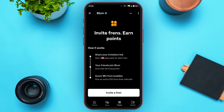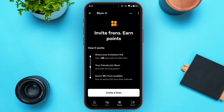You'll be led to this kind of interface where you can see how it works. You'll have to share your invitation link to the friend. You will get a play pass for each friend. When your friends join Blum and start farming points, you will score 10% from the buddies plus an extra 2.5% from their referrals. Tap on the invite a friend option.